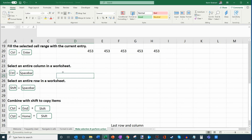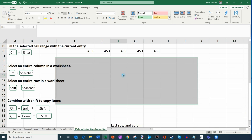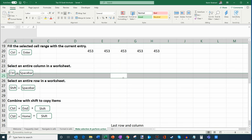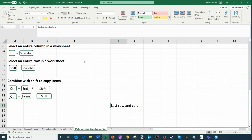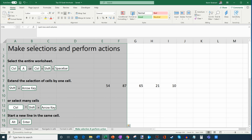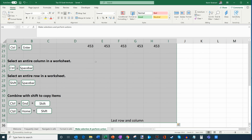To select an entire column, press Ctrl+Spacebar. To select an entire row, press Shift+Spacebar. You can also combine navigation with Shift to select large ranges: pressing Ctrl+Home+Shift selects from the current position back to the top, and Ctrl+Shift+End selects from the current position down to the last cell of active data in the sheet.